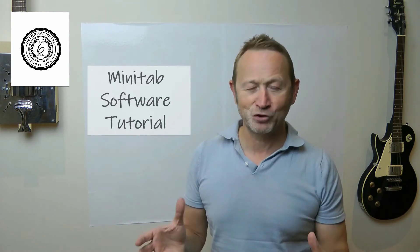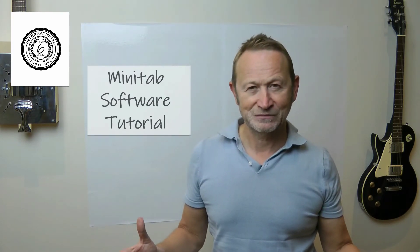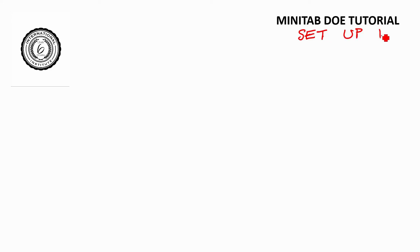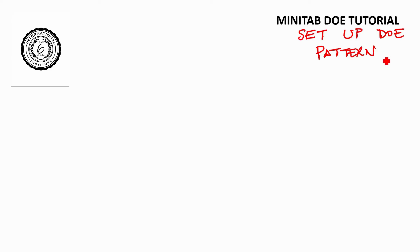Okay, welcome to the Minitab DOE tutorial. What we're basically going to do in this tutorial is set up a DOE pattern ready for analysis.